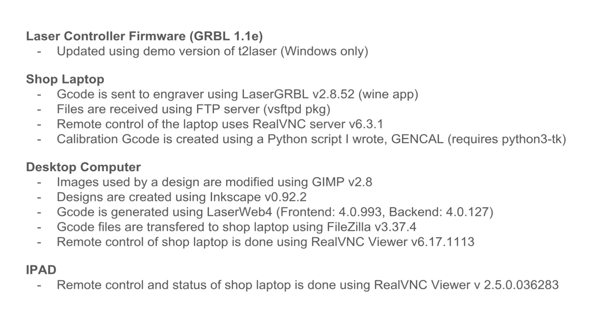The FTP server and real VNC server are started on boot. To come up with feed rates and power settings for different operations, I found myself creating and modifying little G-code files. Doing this by hand was very tedious and prone to typos. So I wrote a program, GenCal, that allows me to enter power, feed, and other parameters and generate a G-code file to perform the test. This program is available through GitHub, and a link is provided below.